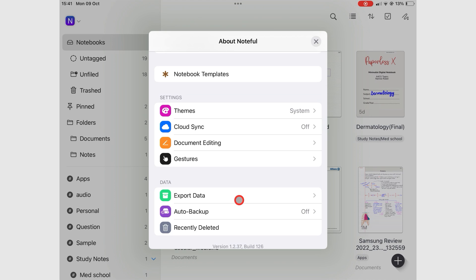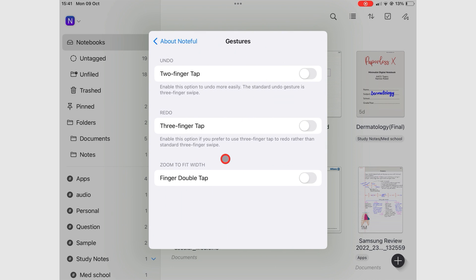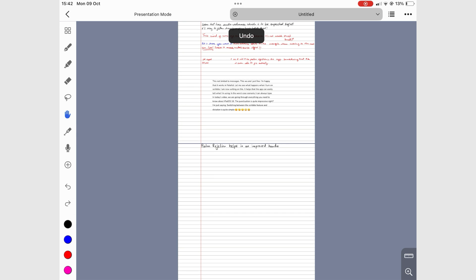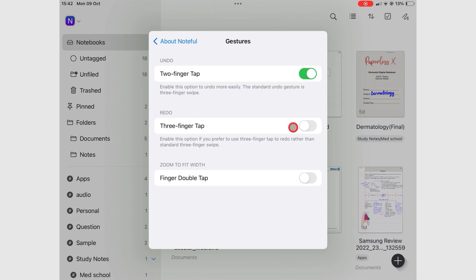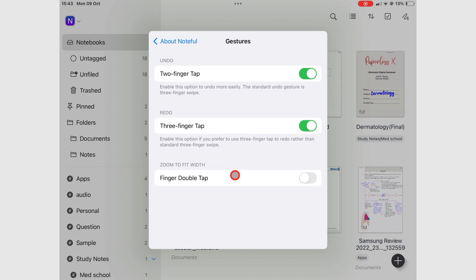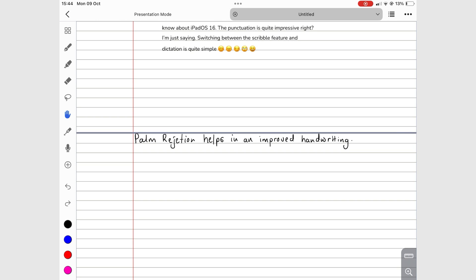You can turn on gestures for several actions in Noteful. Two-finger tap to undo. Three-finger tap to redo. Finger double tap to zoom the pages to fit the width.